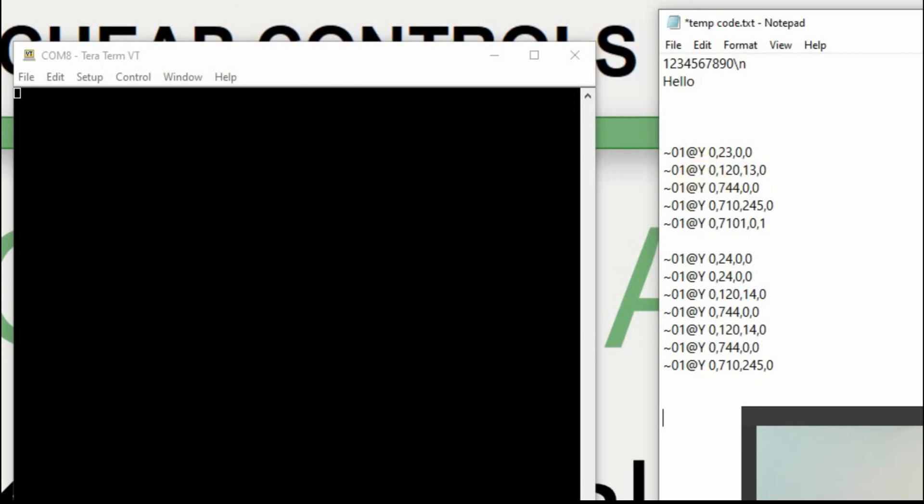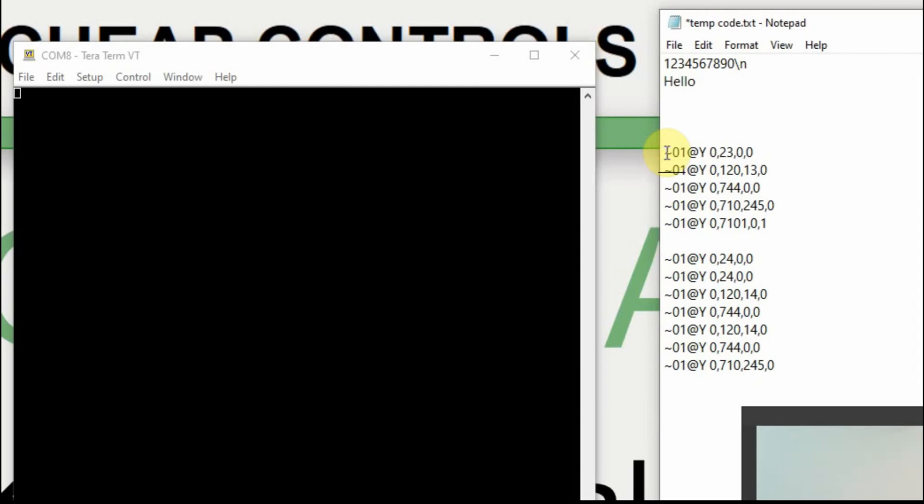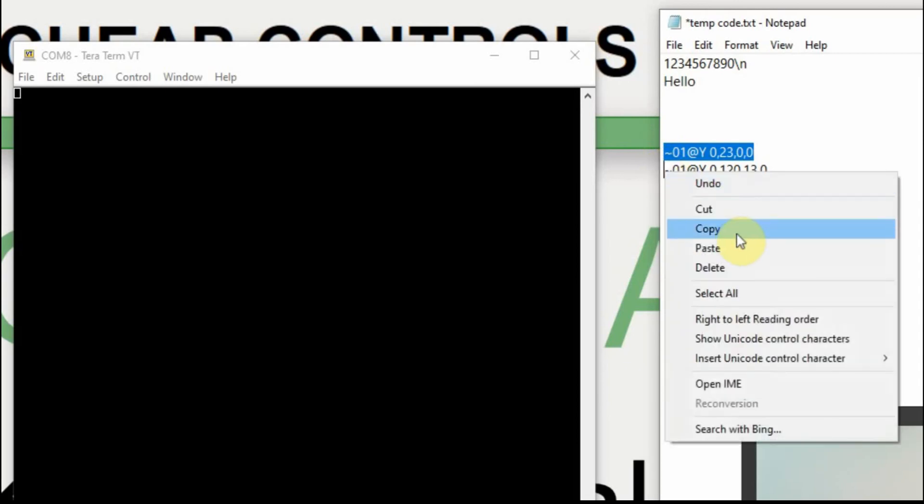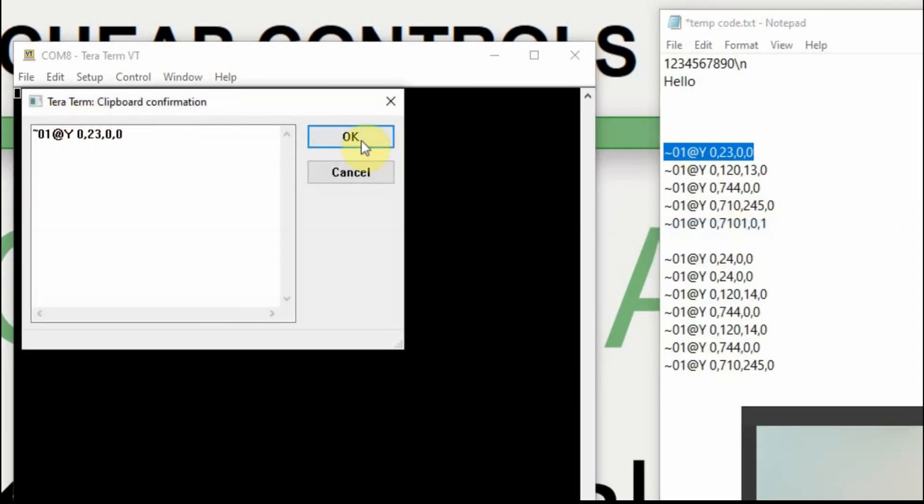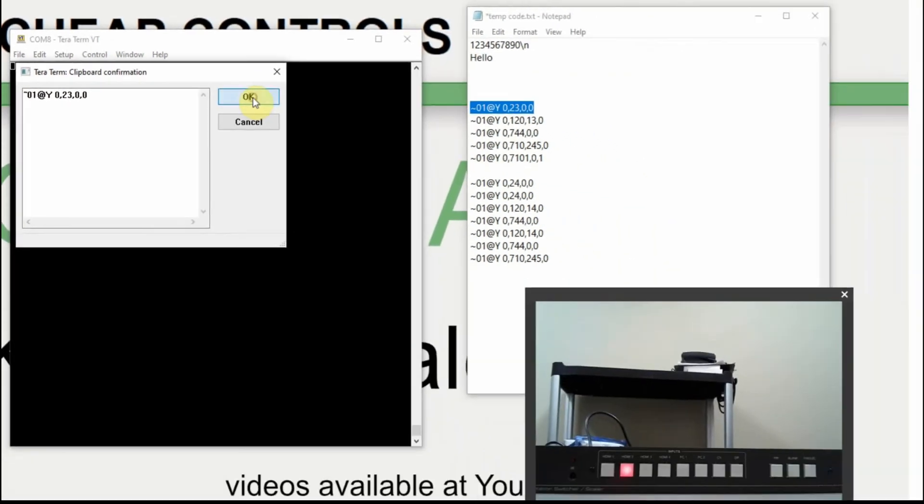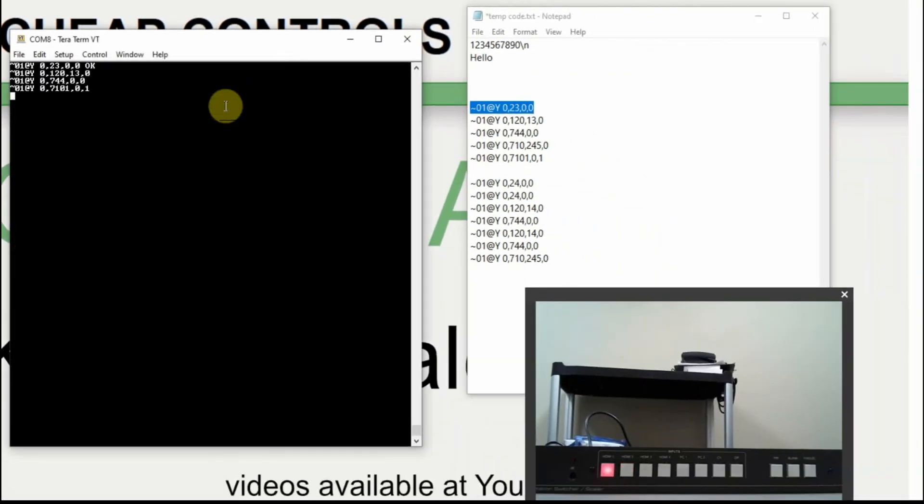It's currently set on button two. So I'm going to grab this first line for button one. I'm going to copy it, and then I'm going to put it over here. And we'll see if it changes the button. And it did.